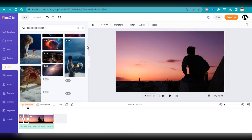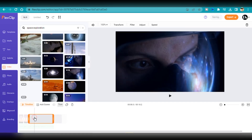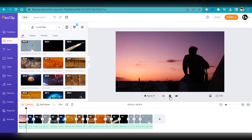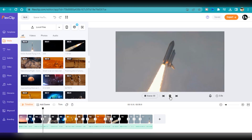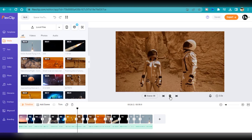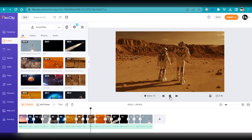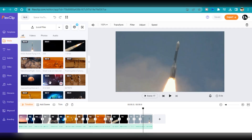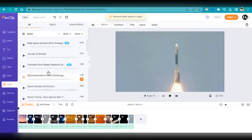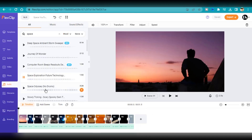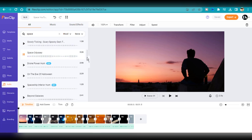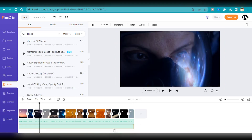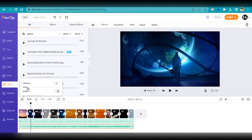I'm going to speed through this process to save time, but feel free to take your time when you try this on your own. Now that we have the visuals in place, it's time to add some background music and sound effects to enhance the video's overall quality. Since we're making a space-related video, I'm going to search for some space- or astronomy-related audio and add it to the timeline, then adjust the volume to a suitable level.